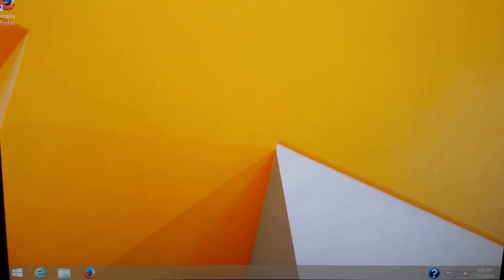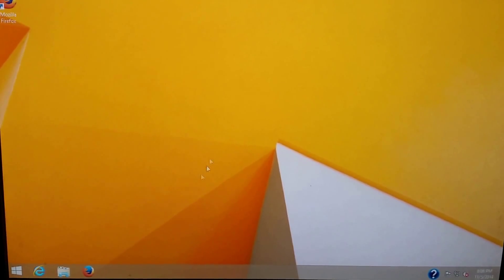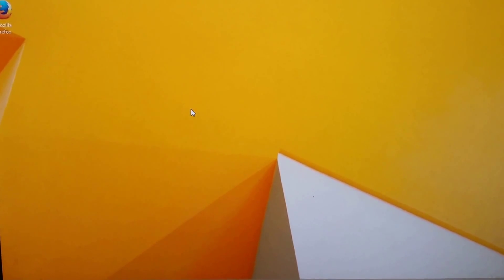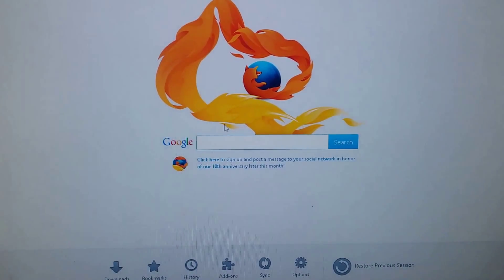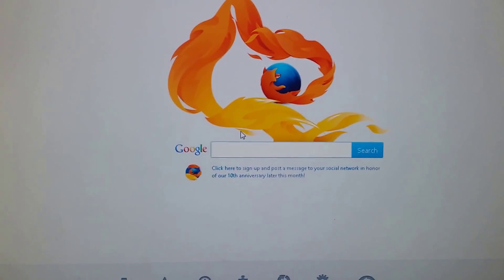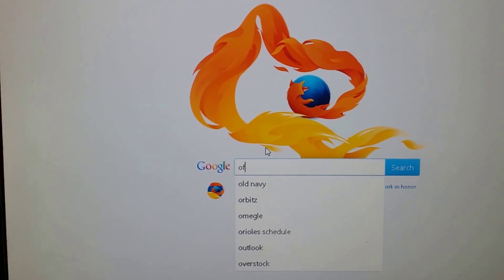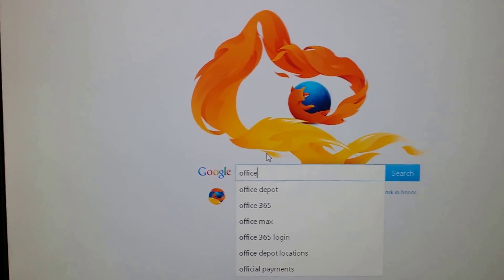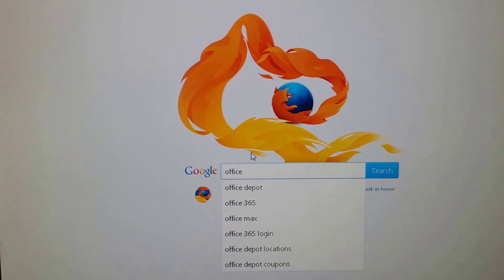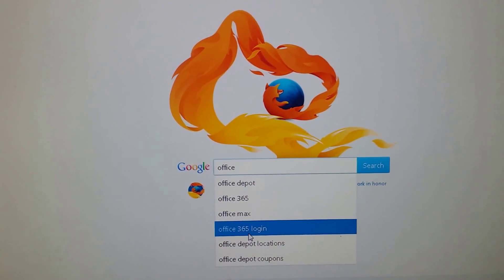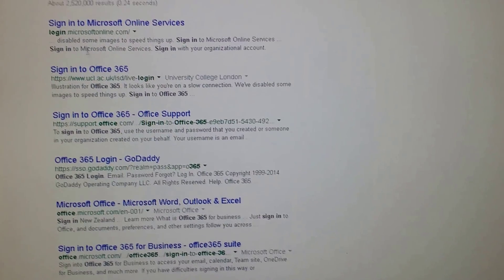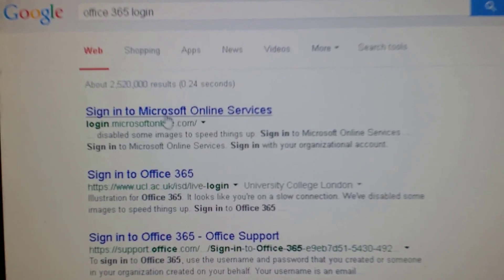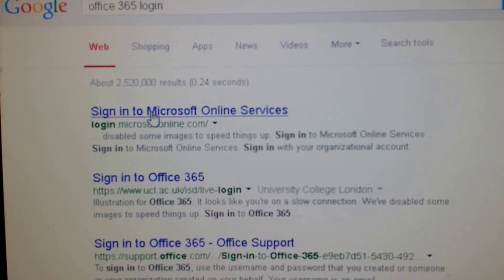The first thing you need to do is go to your web browser and type Office 365 portal, or you can say Office 365 login. That's also correct. And then you click on the first link right here, Sign in to Online Services.